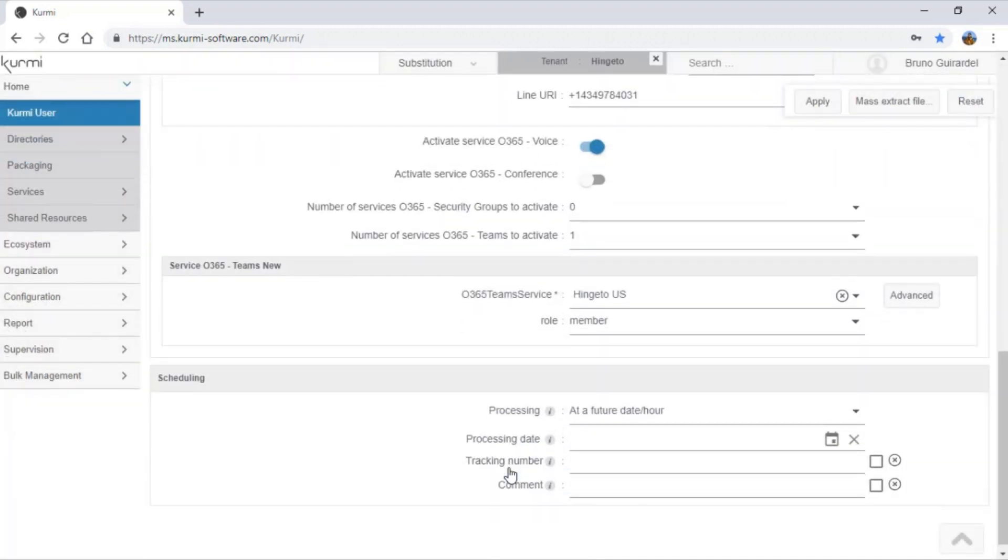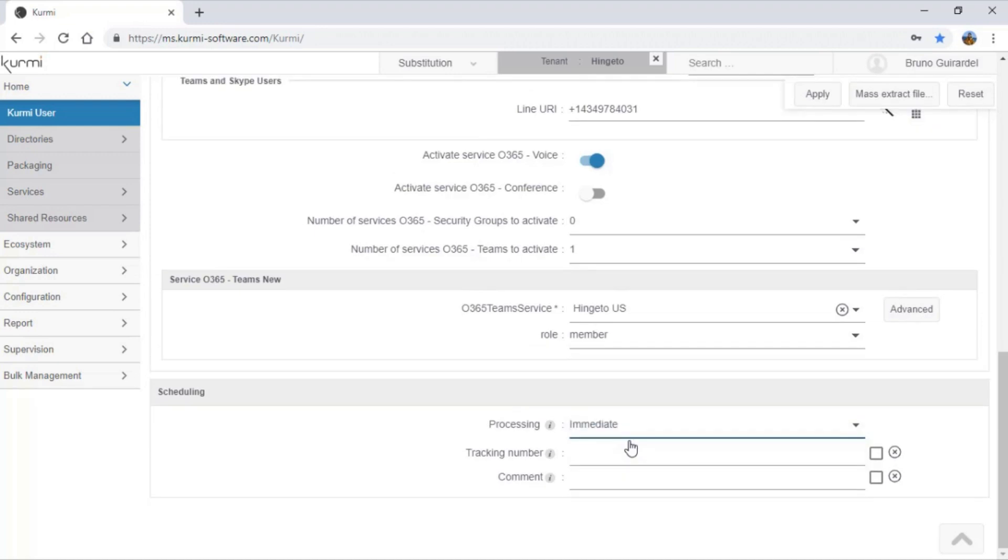Let's click on immediate and on apply. My user is now migrated from Skype for Business to Office 365 Teams voice package.